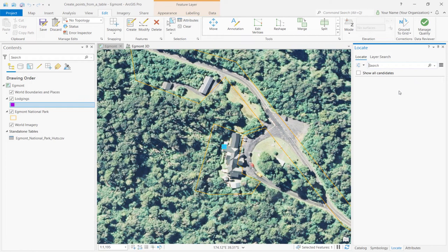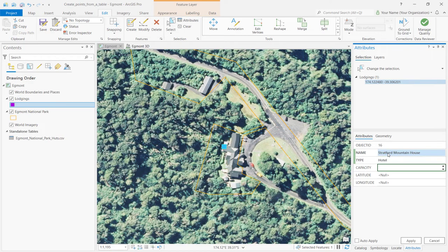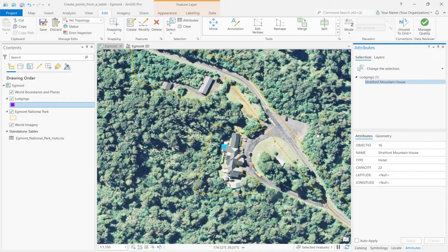You'll now see the new feature on the map. In the Attributes pane, type in Stratford Mountain House for the name, Hotel for the type, and 22 for capacity. Then apply the changes to the Feature Class and clear the selection.